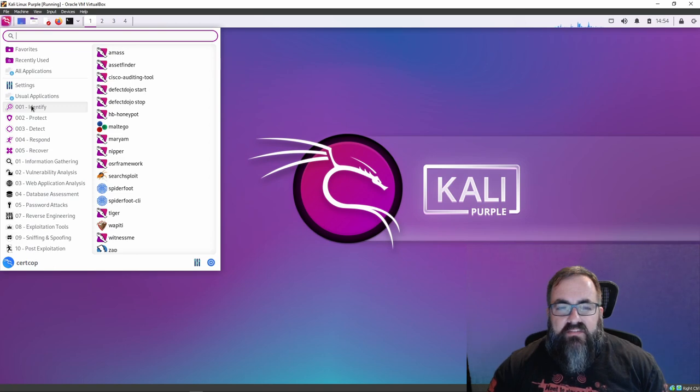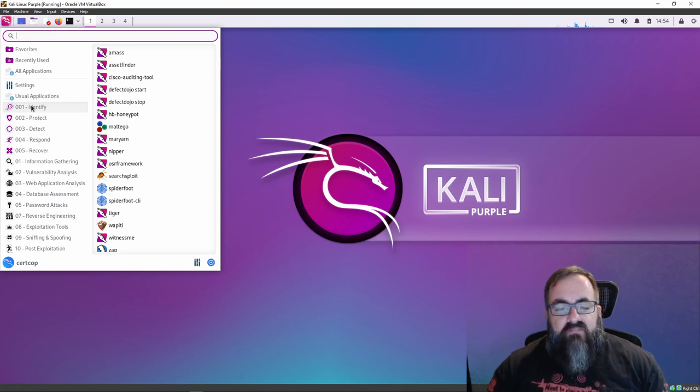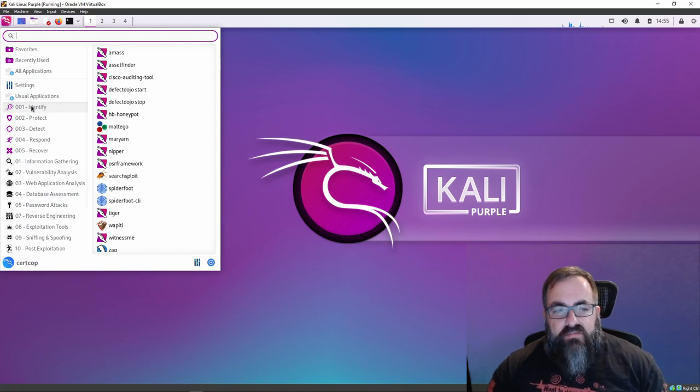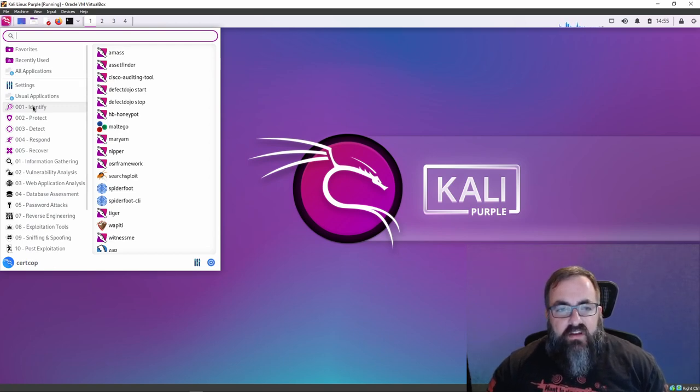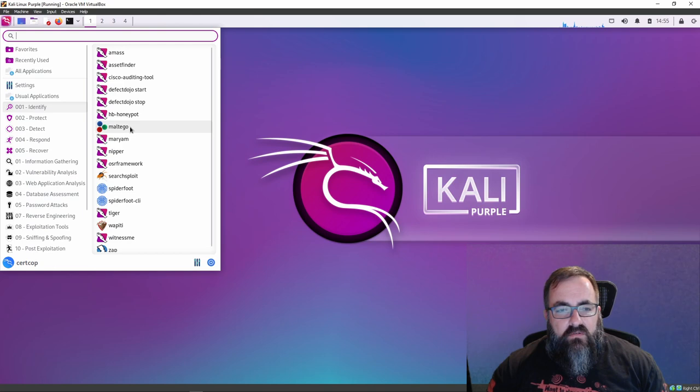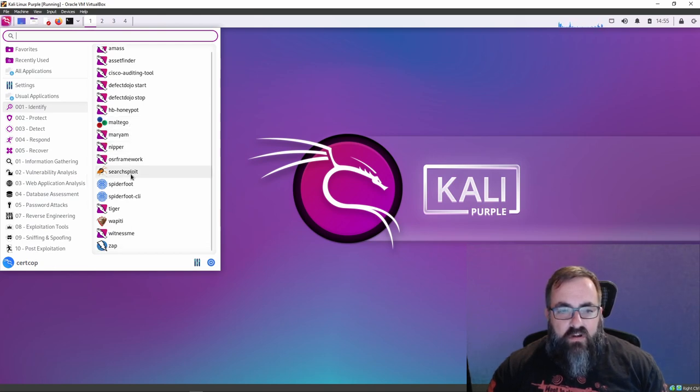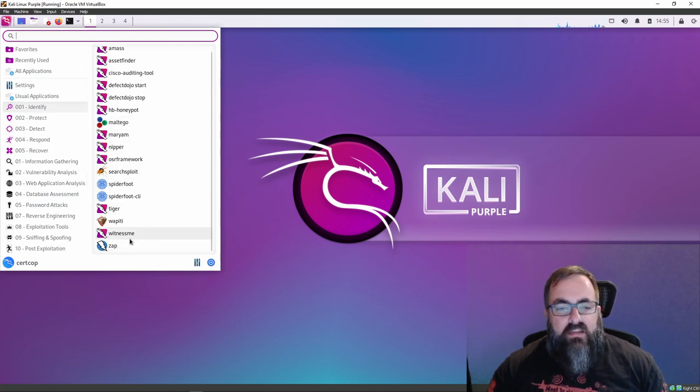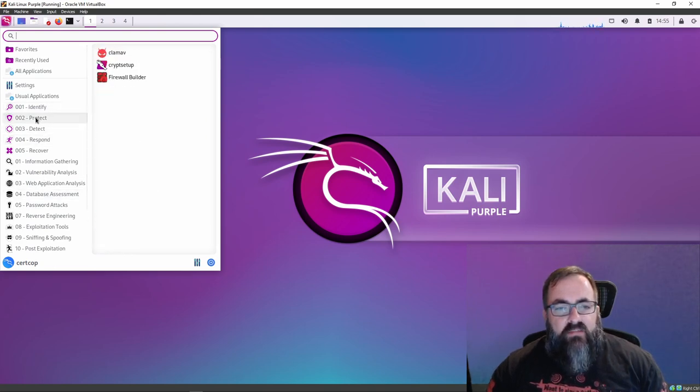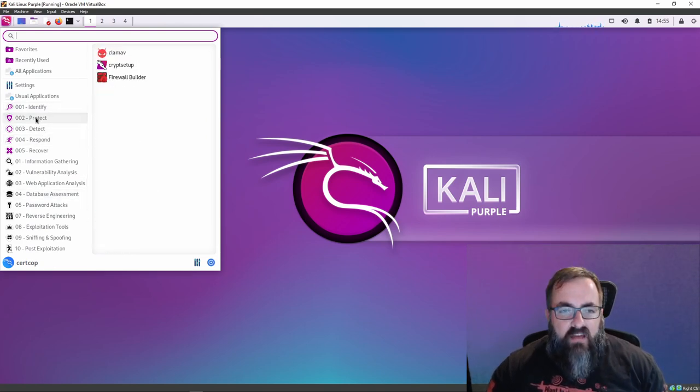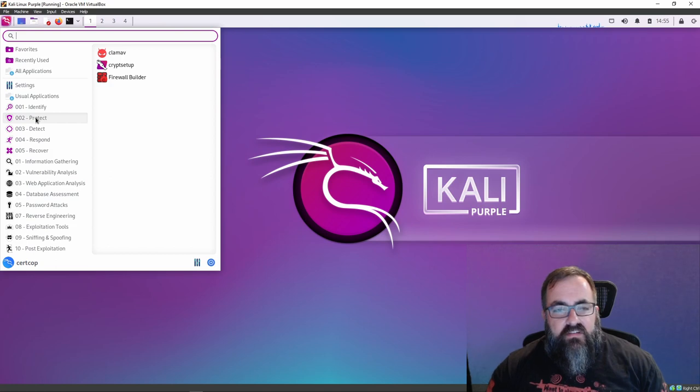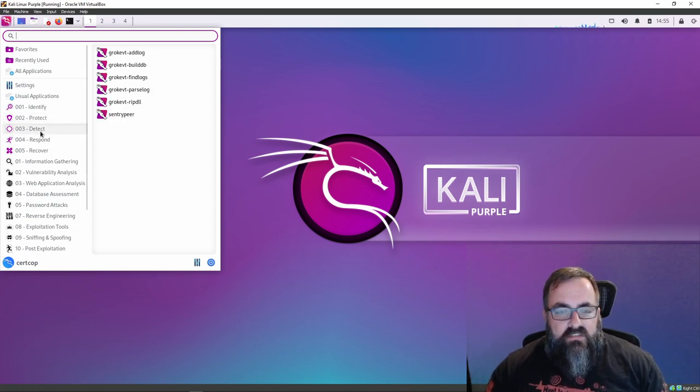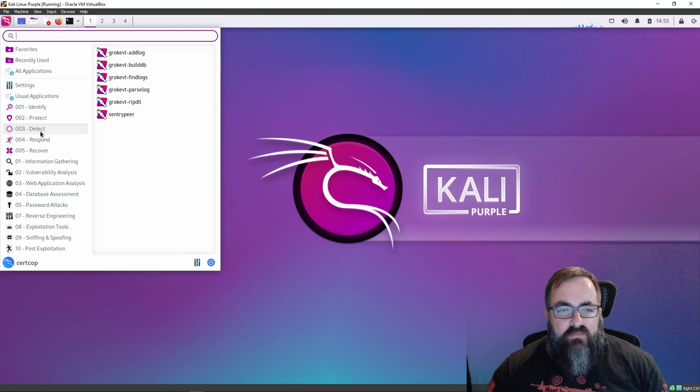Identify—we've got Cisco, we got Maltego in there, we got Open Source Reconnaissance Framework, we've got SpiderFoot, OWASP ZAP. Under Protect, we got ClamAV antivirus, crypt setup, Firewall Builder. It's so minimal security required for Kali because it doesn't have a lot of services running all the time.